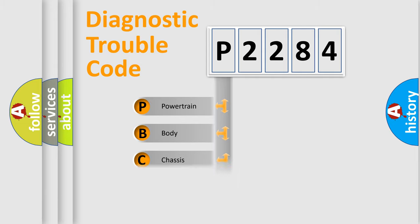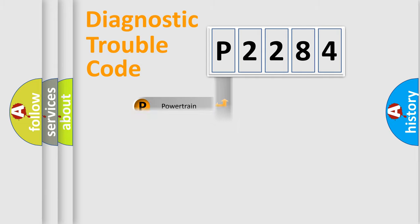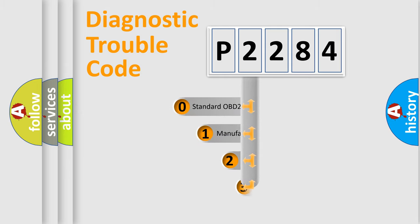Powertrain, Body, Chassis, Network. This distribution is defined in the first character code.